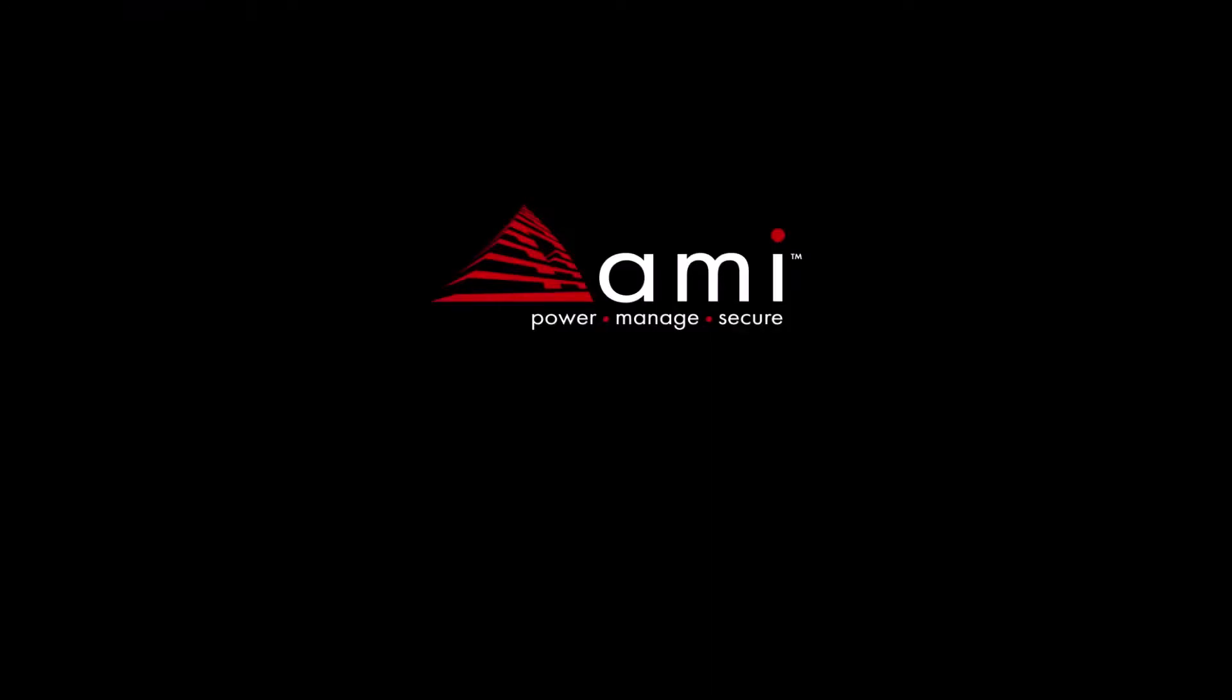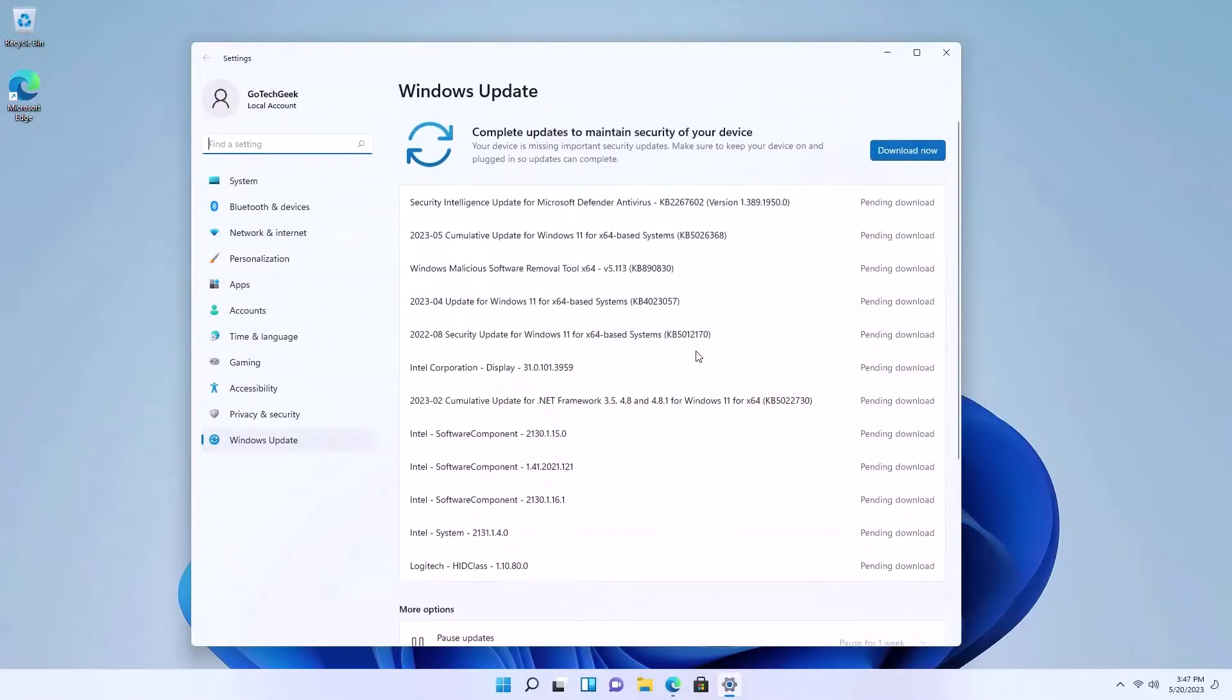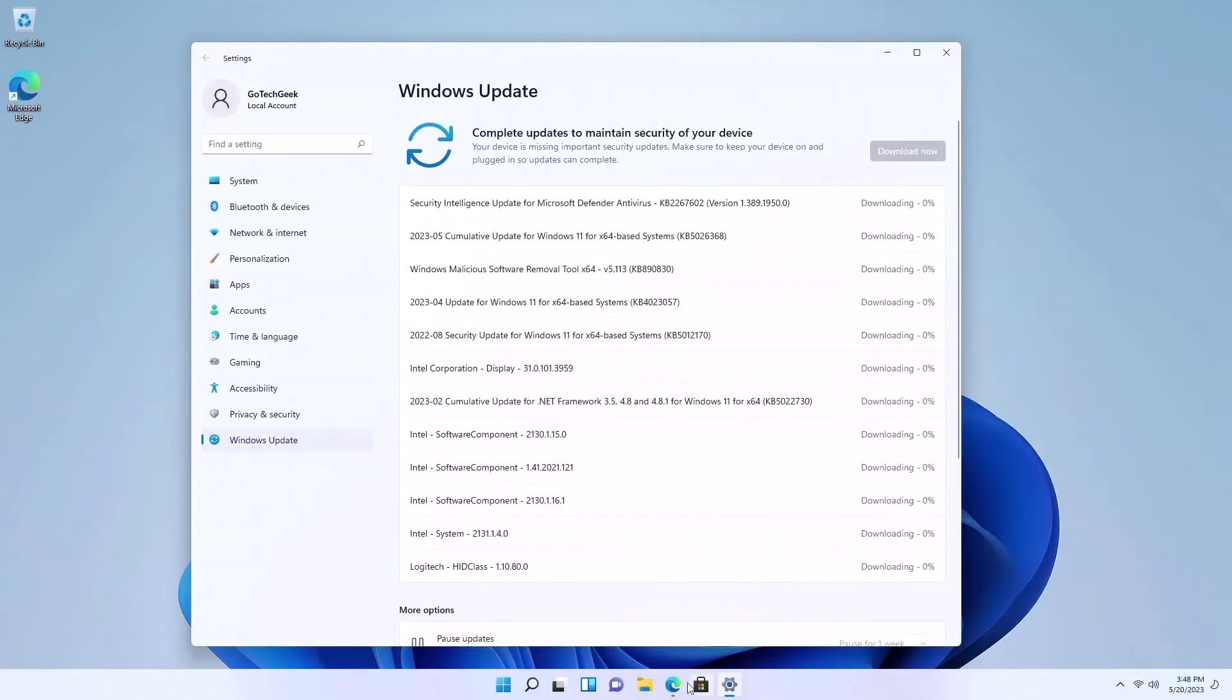Here I am booting it for the first time. It does come with Windows 11 Pro which is really nice. First thing I always do is run all the Windows updates to make sure the drivers are up to date.